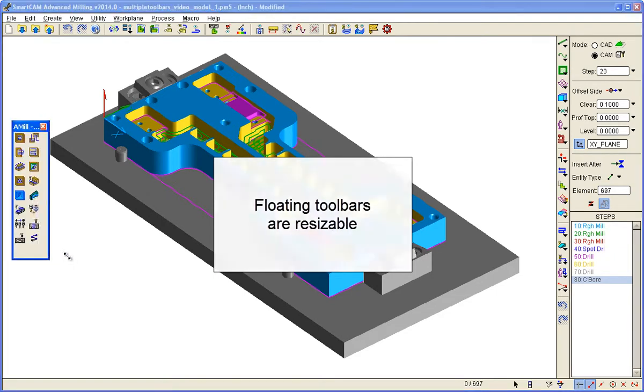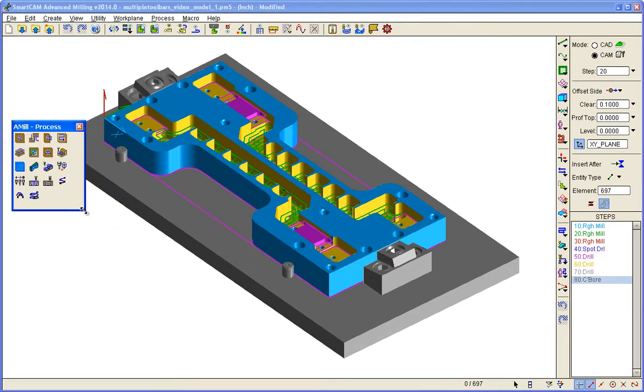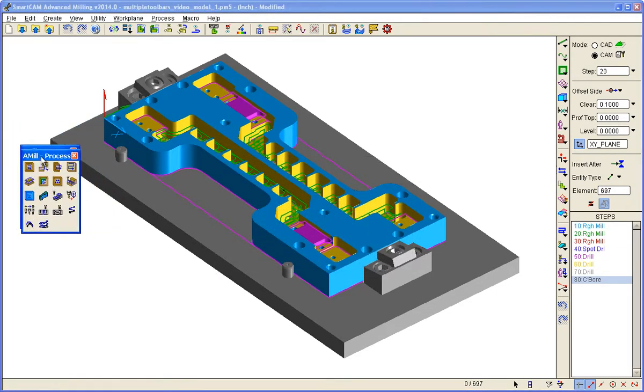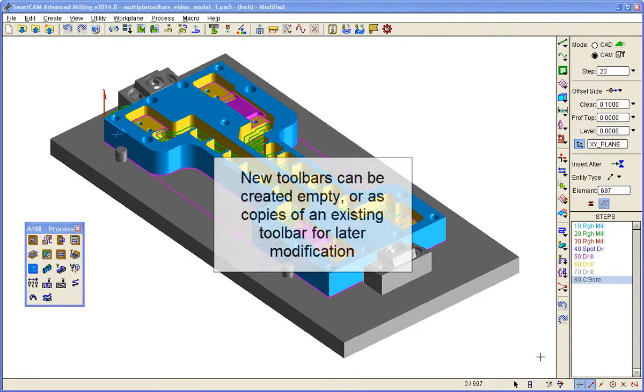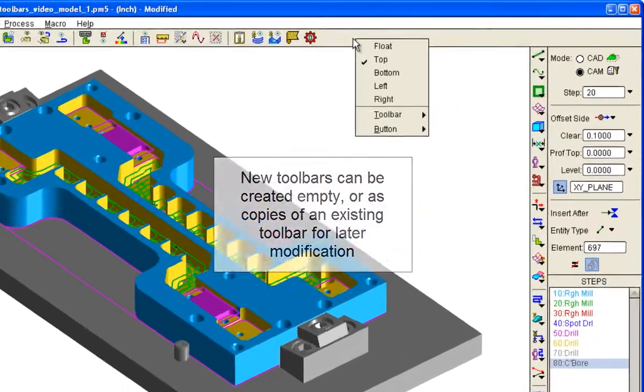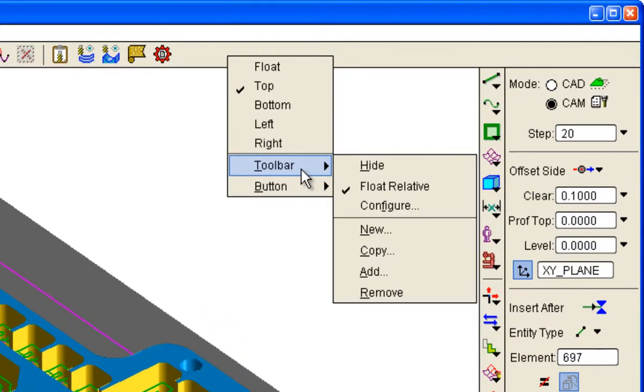Floating toolbars are resizable. New toolbars can be created as empty to add icons to them later, or as copies of an existing toolbar for further modification.